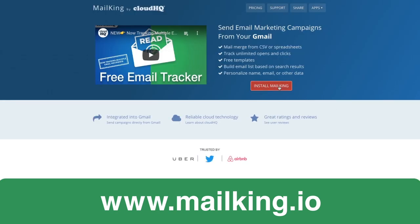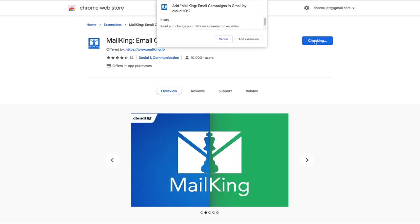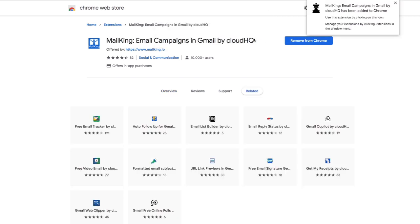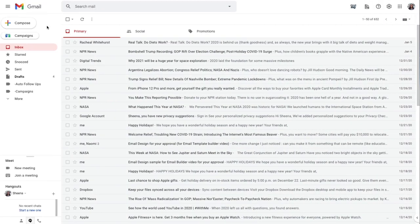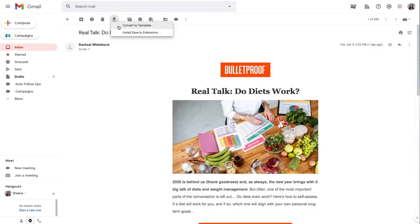To start, I'll install the MailKing extension from the Google Chrome Web Store. With the email that I want to copy open, I'll click the Save To button here and select Convert To Template.